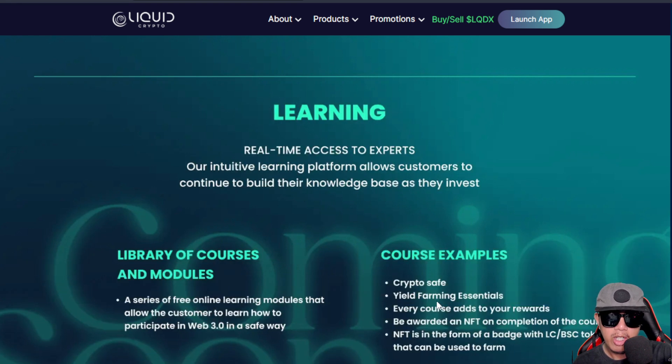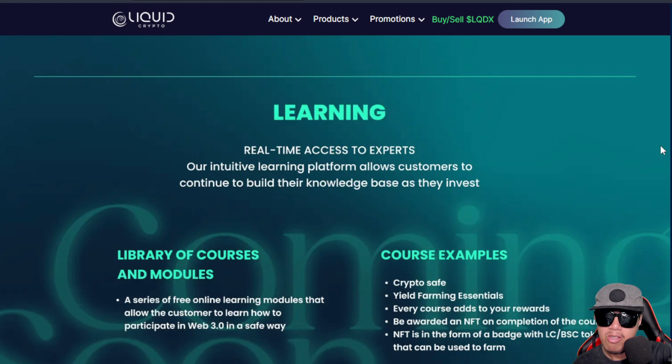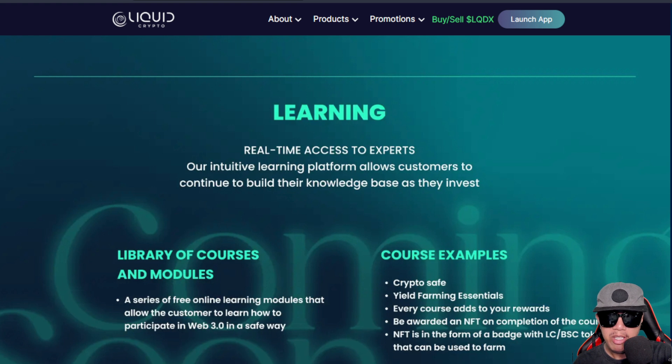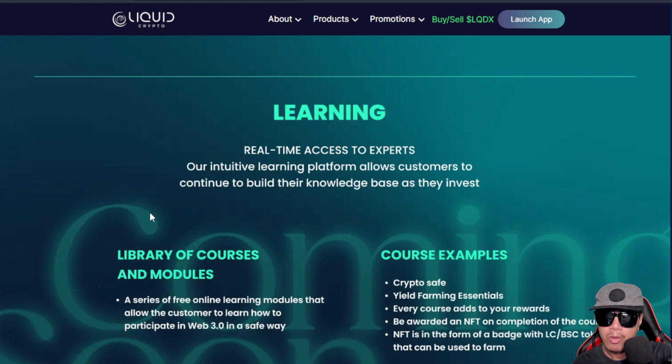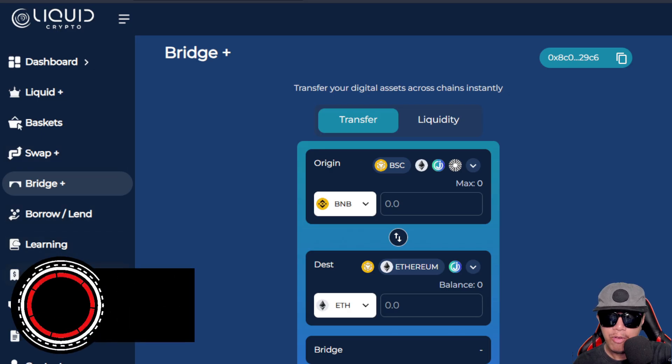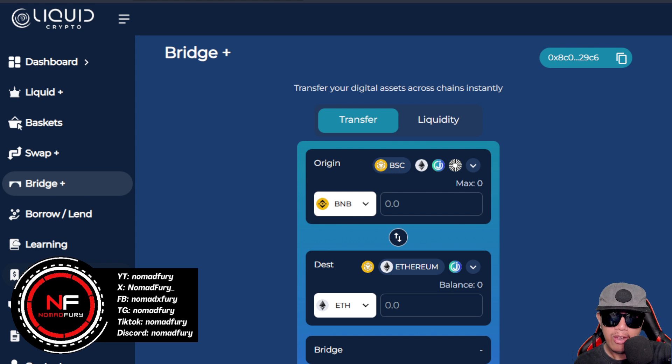For the Learning, here are the details, but also it's still under development. You can contact their support by email, chat, and Telegram. You can see what they have in store for us - their library of courses and modules and their course examples.